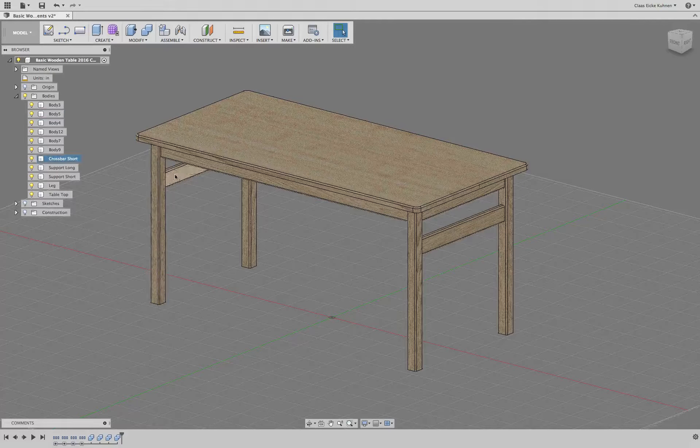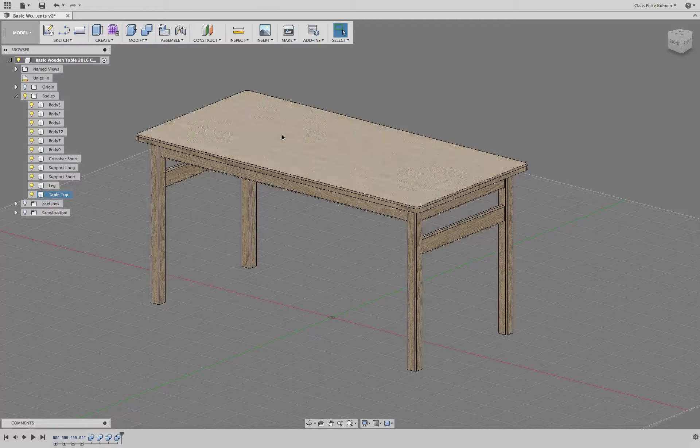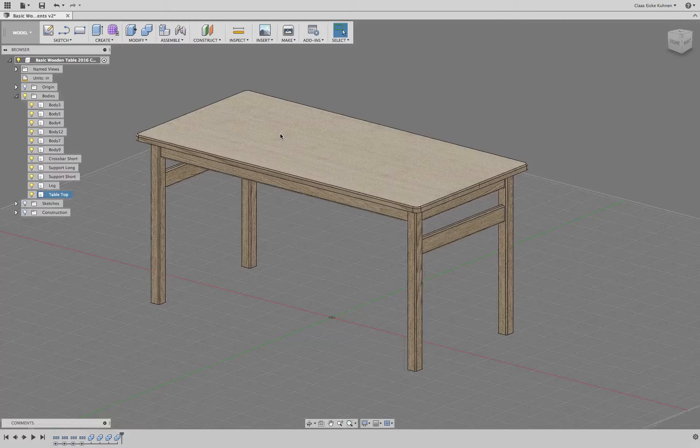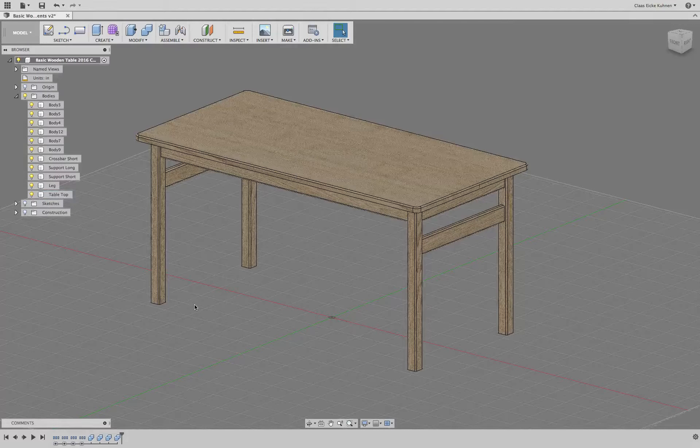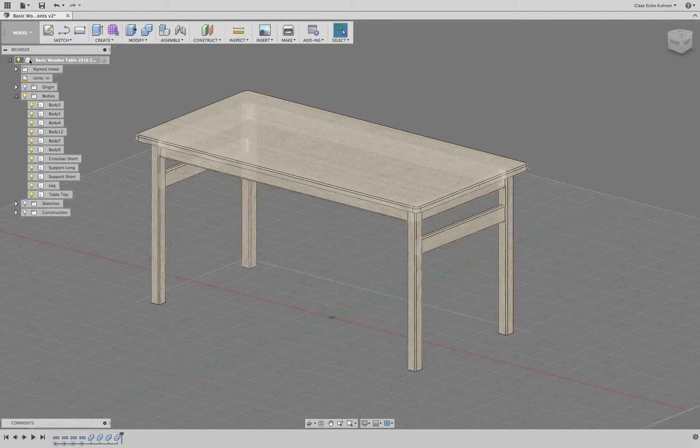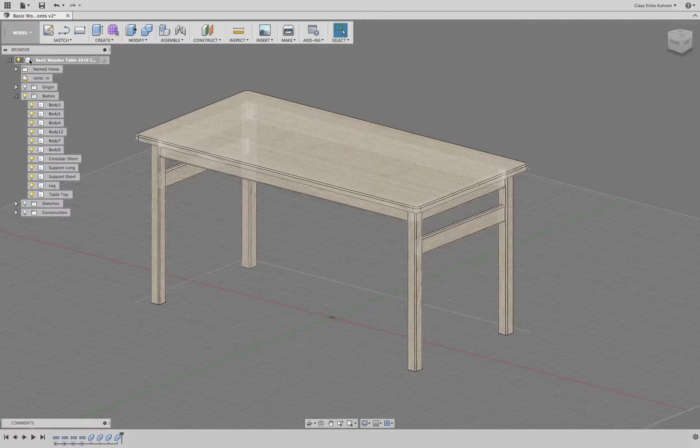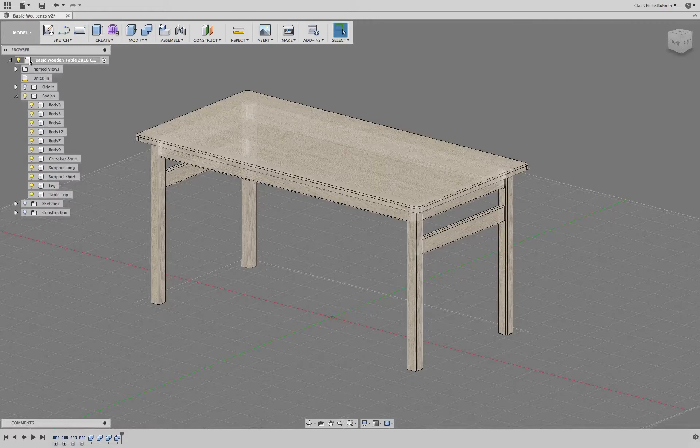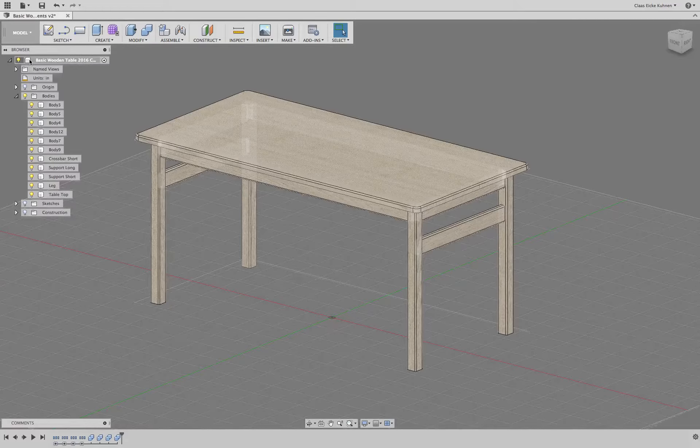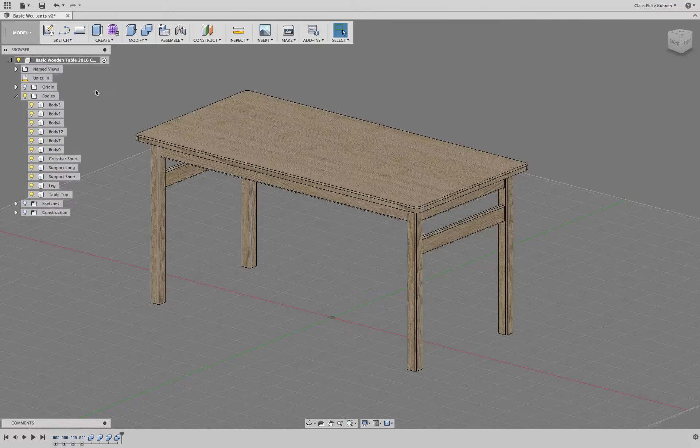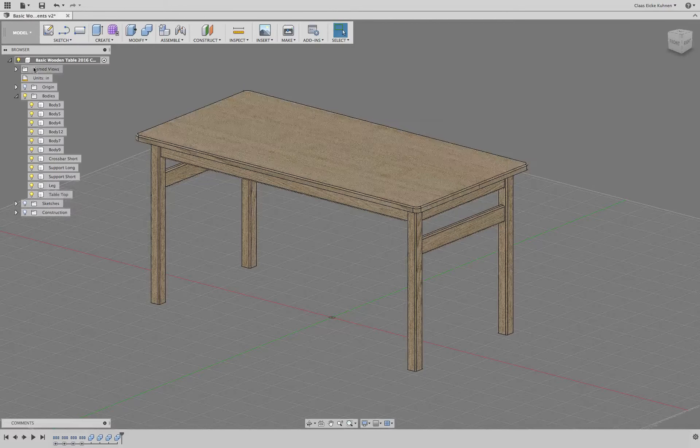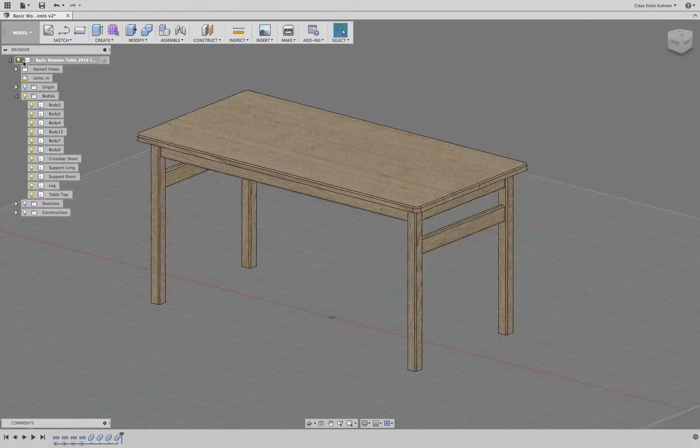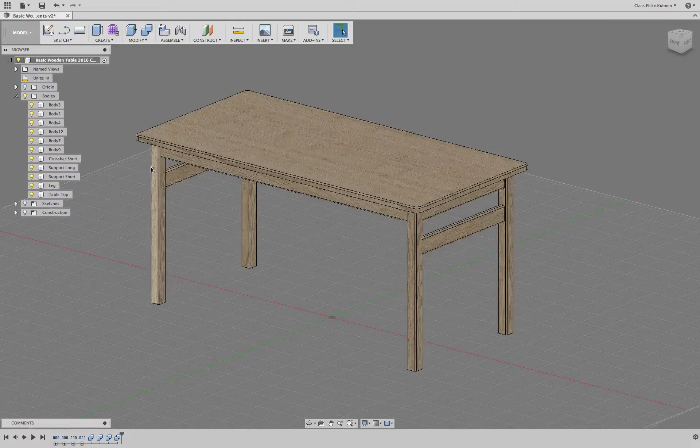As you see, we built everything so that they look like assembled together. So how do we now create a component? Well, we actually have one component already, that is the basic wood table 2016. That is actually one component where we put everything in, and that is marked by this block or cubicle icon.